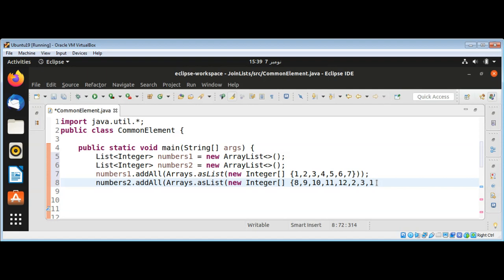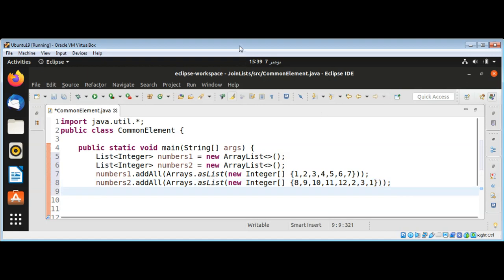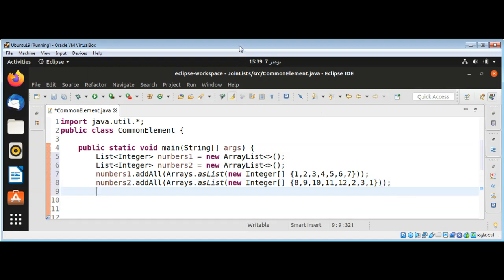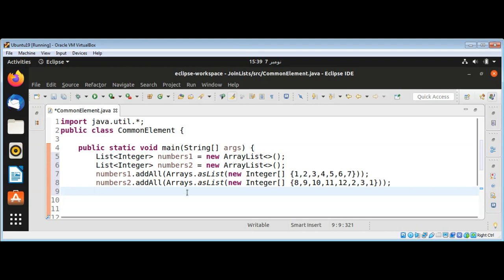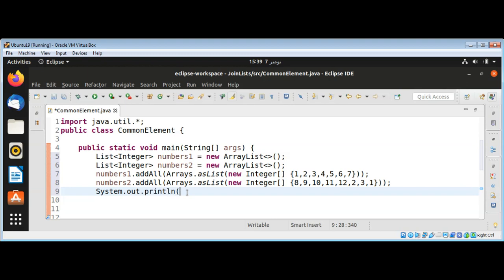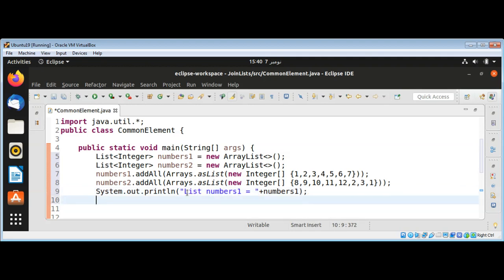Now I'm going to print list numbers one and then list numbers two. System.out.println numbers one, and same with the second one — System.out.println numbers two.